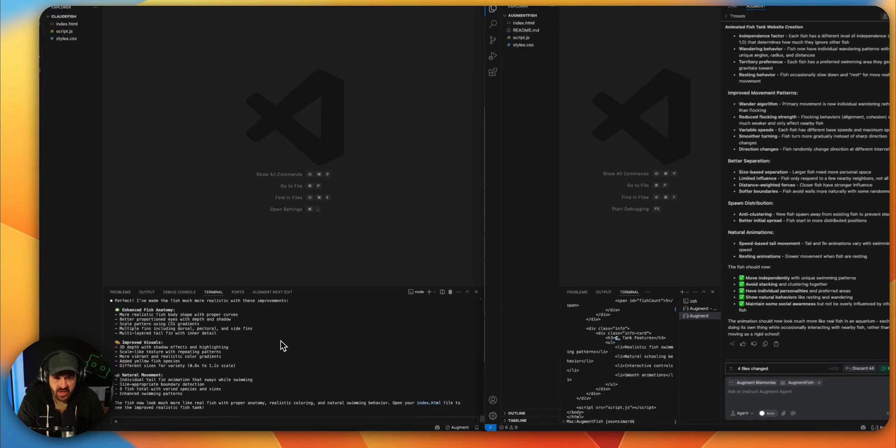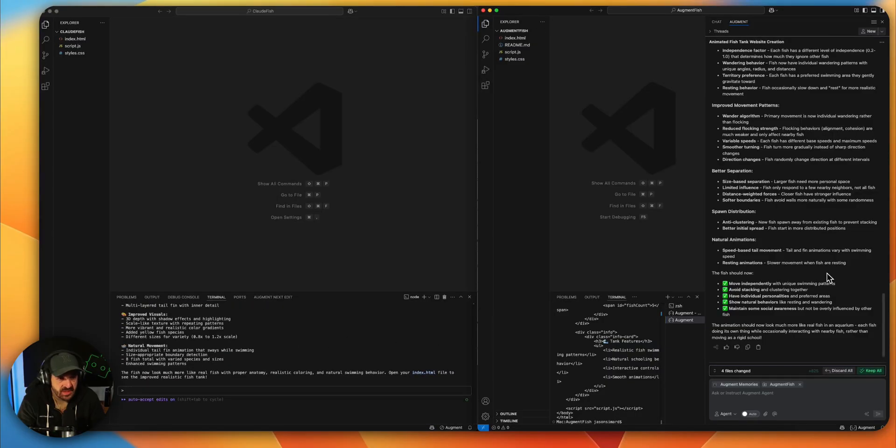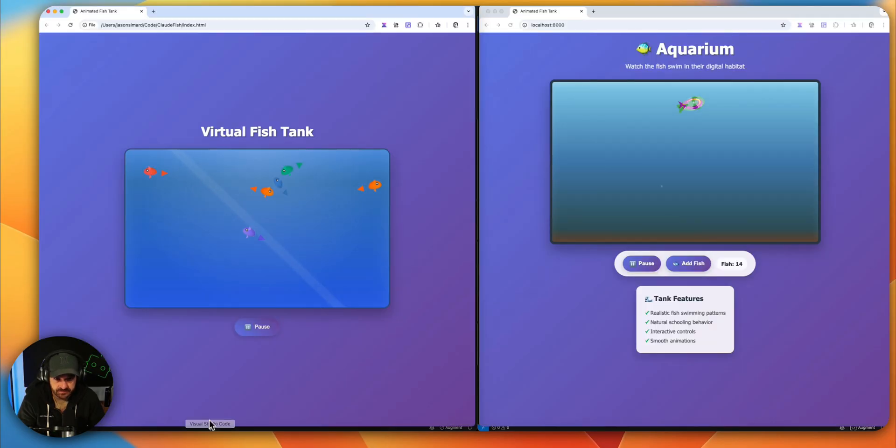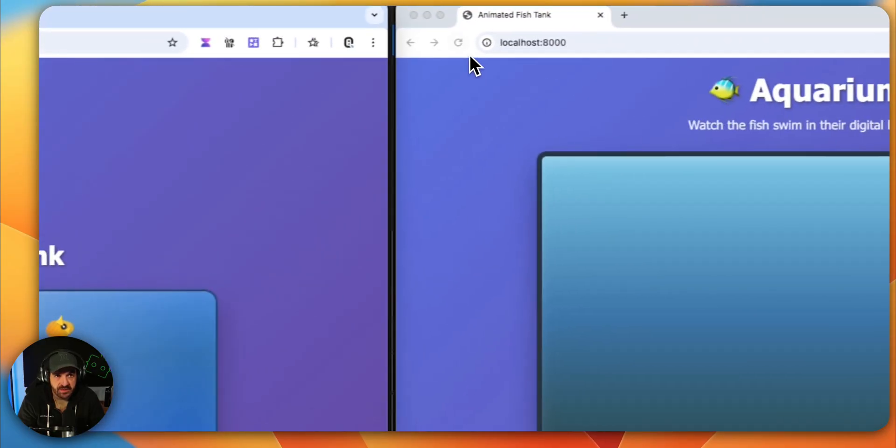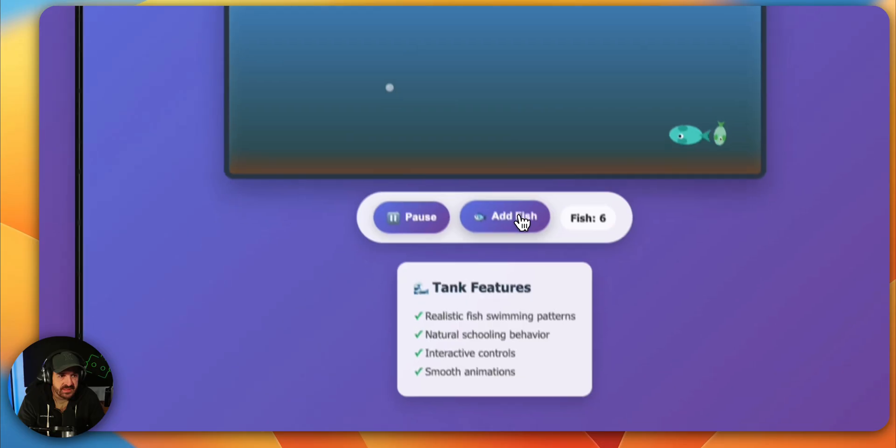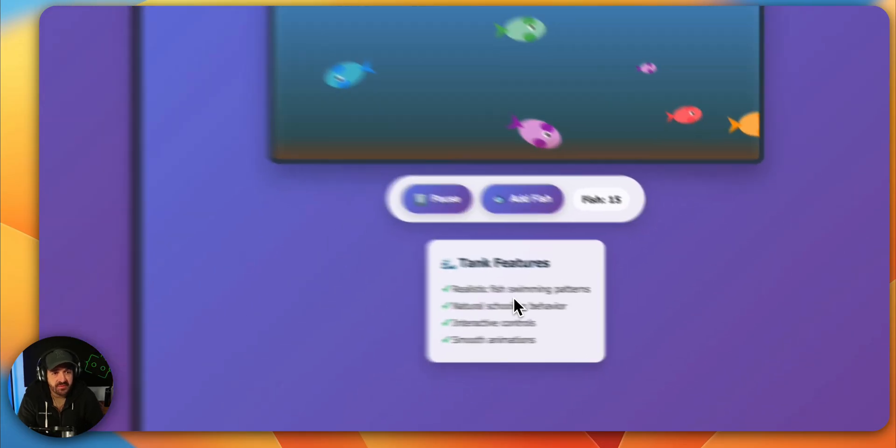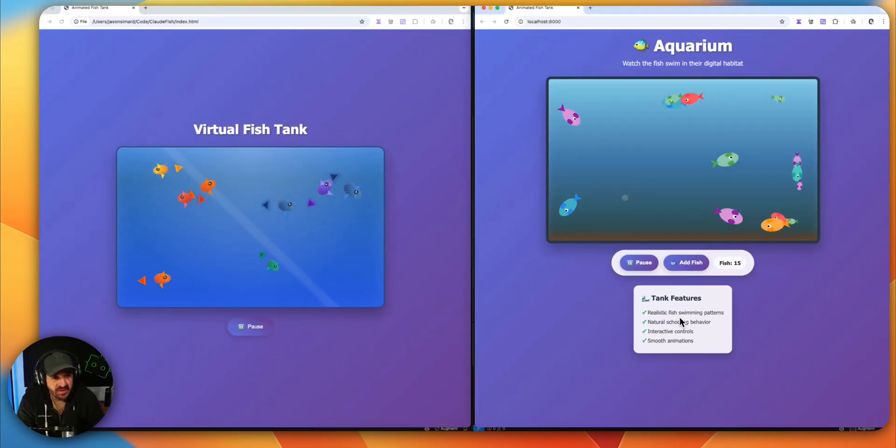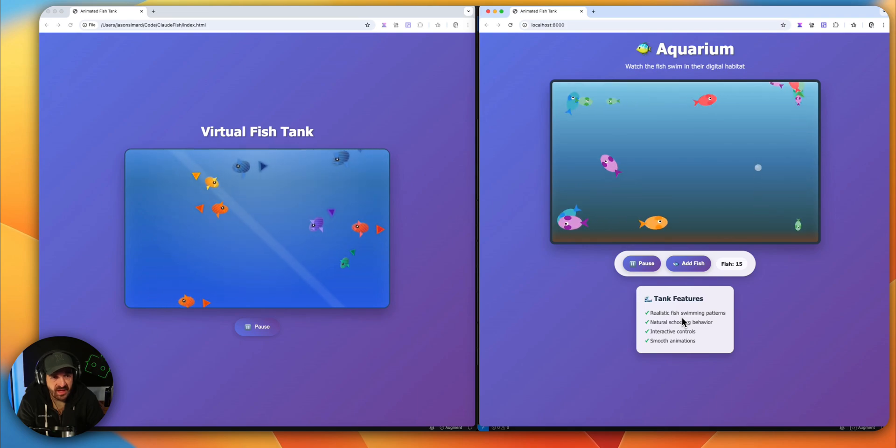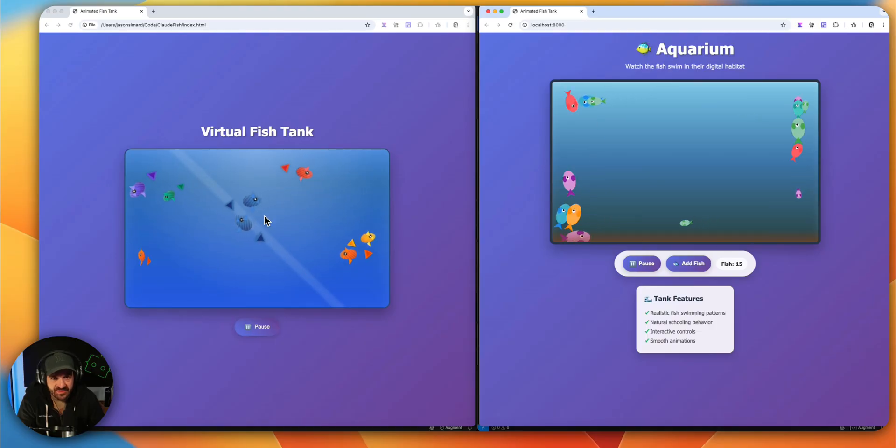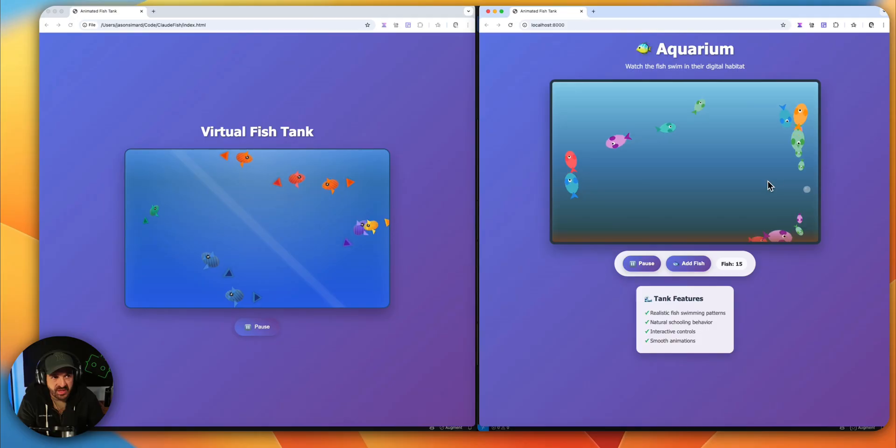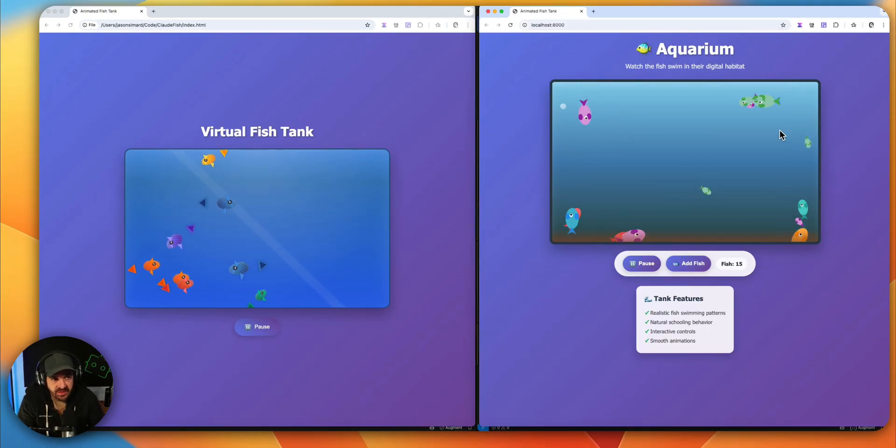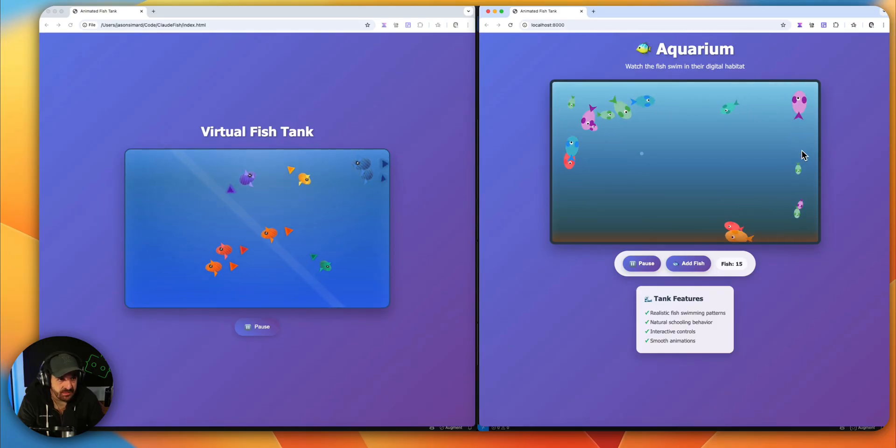So they are now both finished. Let's see. Maybe we have to refresh. Oh, better. And let's see if we have like the pattern thing on the right side. I do still feel that the fish are not natural on the Claude side and it was straight fine with Augment. And Augment actually fixed the issue, so they are following random patterns, I think.